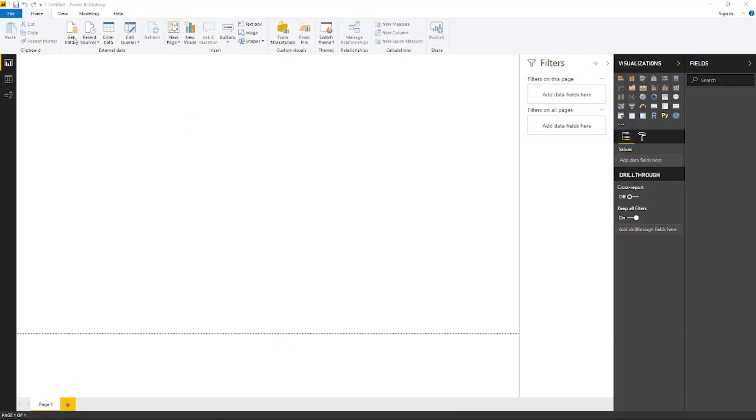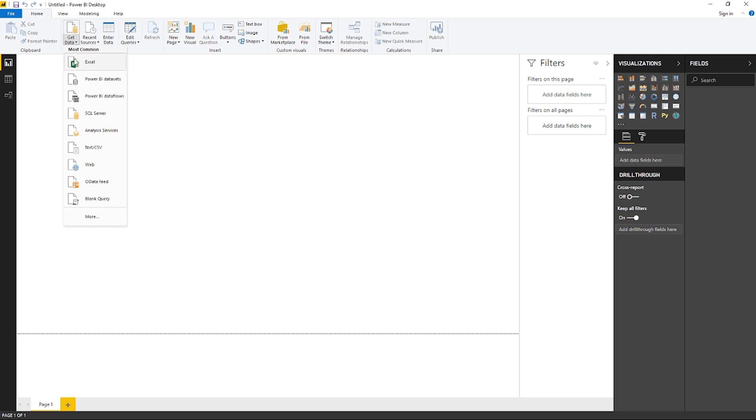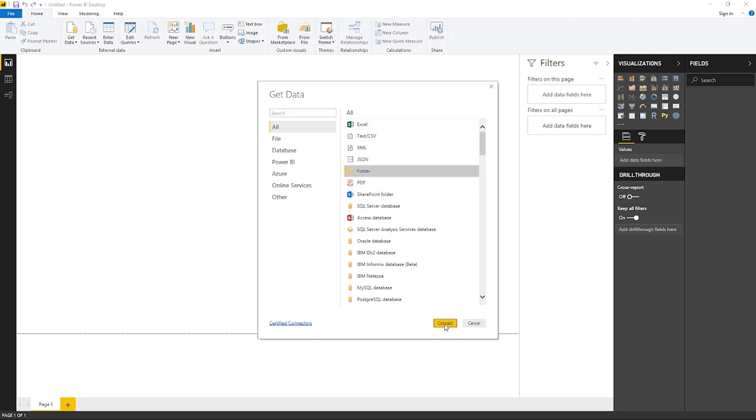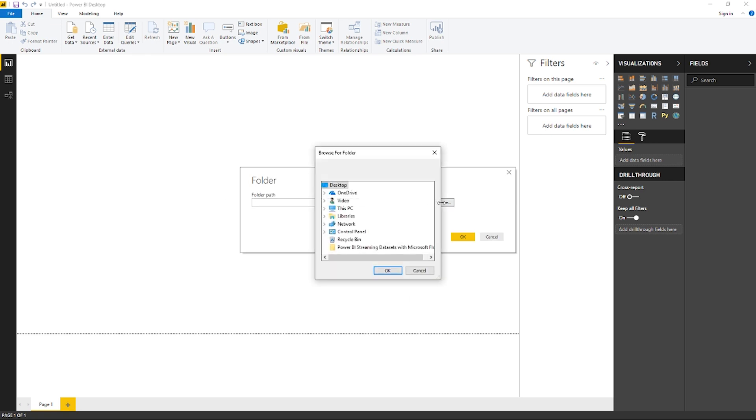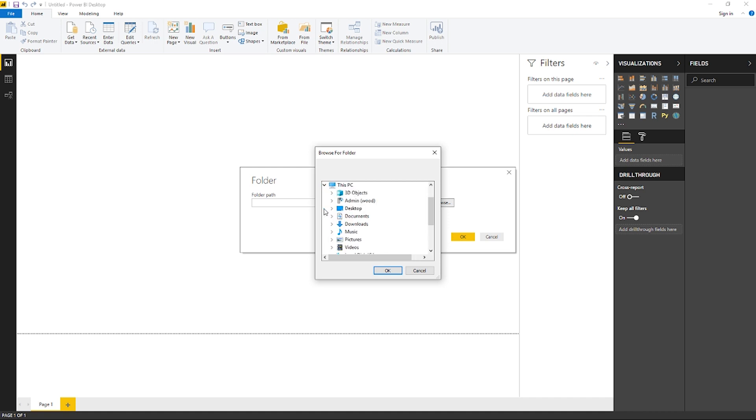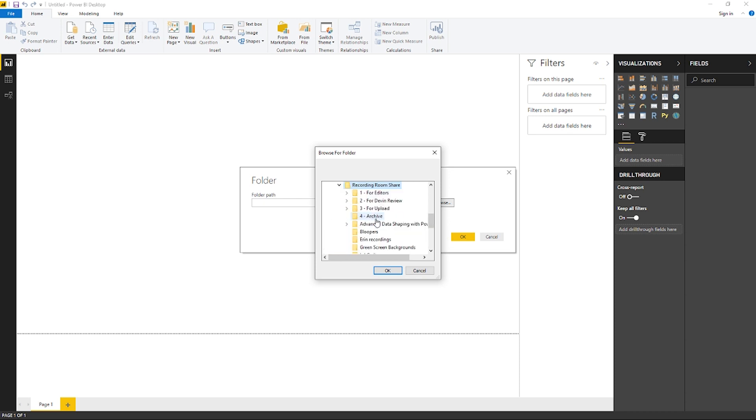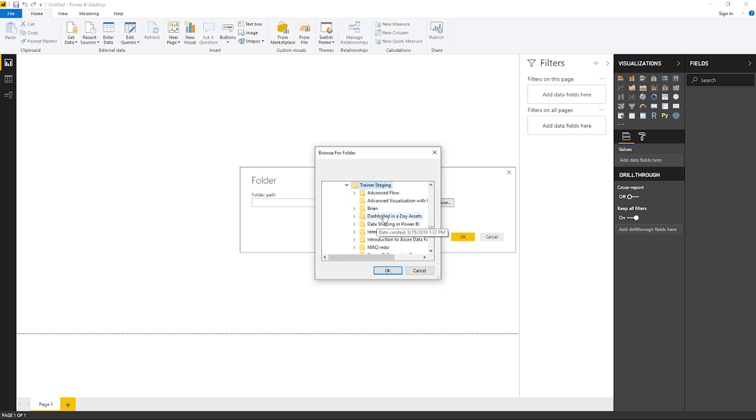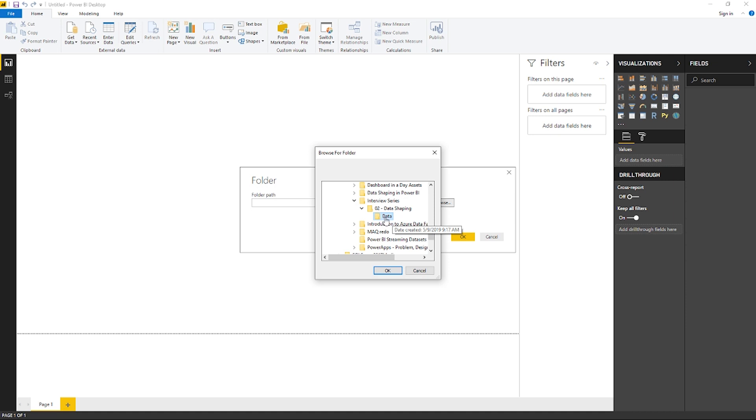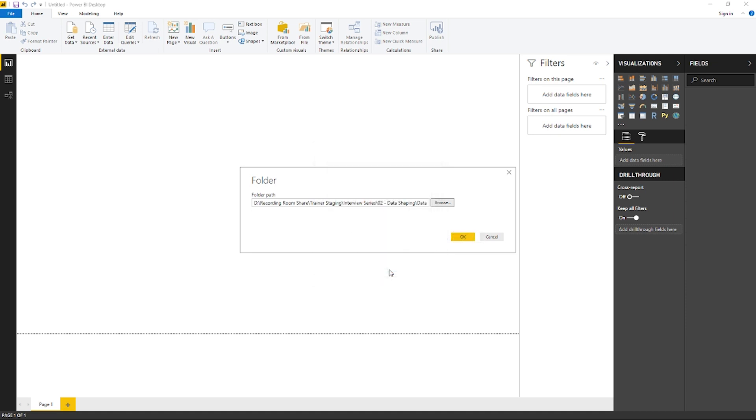The first thing we want to do is get our data. The most common data sources are listed, but folder is not. So we're going to click more and we're going to use folder. I select it and I hit connect. And then I need to find the folder path. I could either have it copy-pasted or I could browse and search for it. In this case, I'm going to search for it. I think in our case it's under our D drive. Let's see if we can find it. So here's our D drive. I think it's in recording room share, trainer staging, interview series, data. We had kind of a longer path there. And then hit OK.